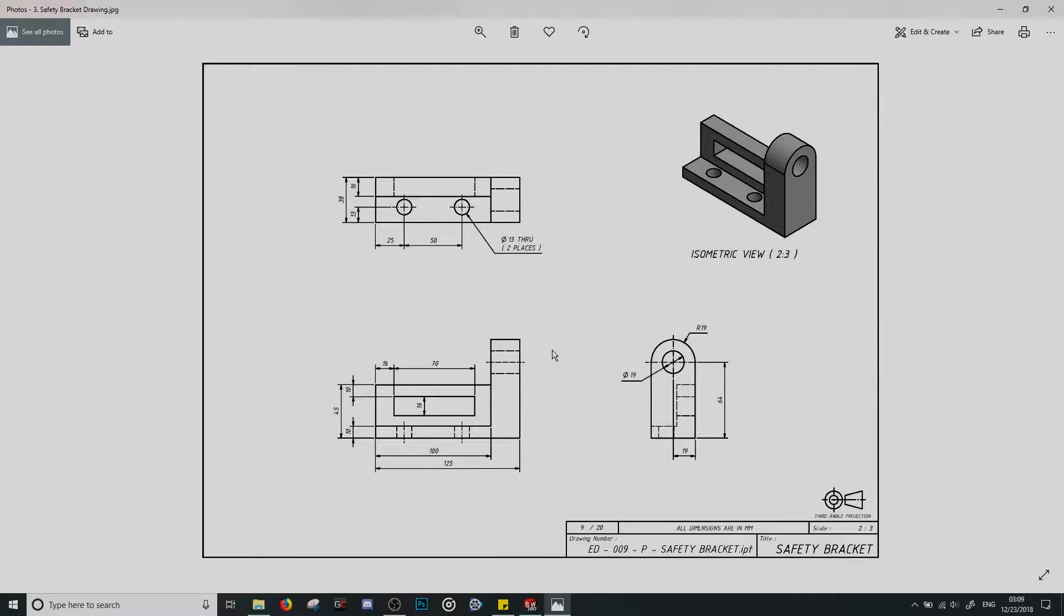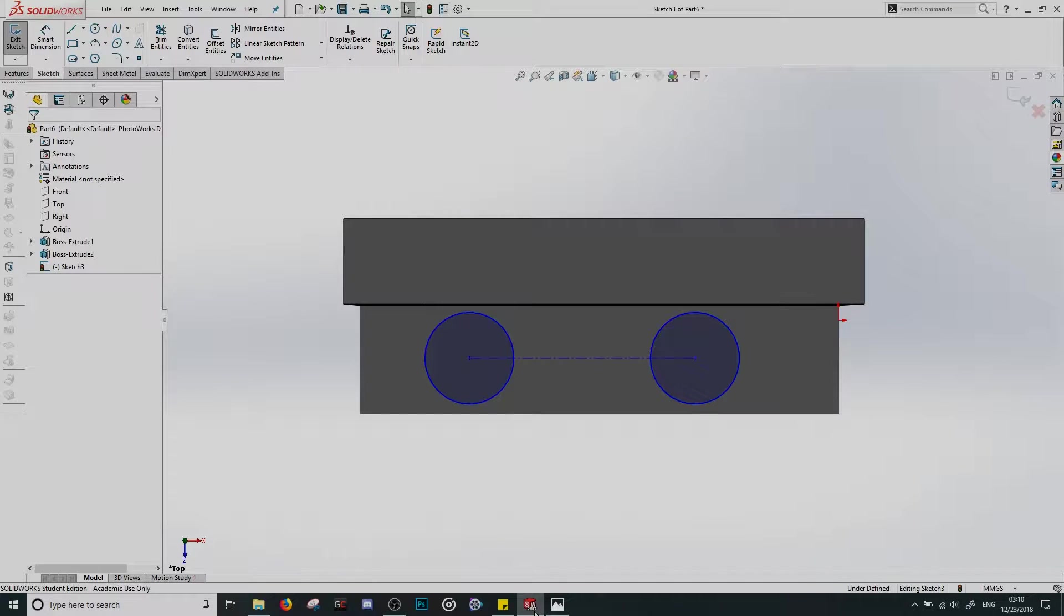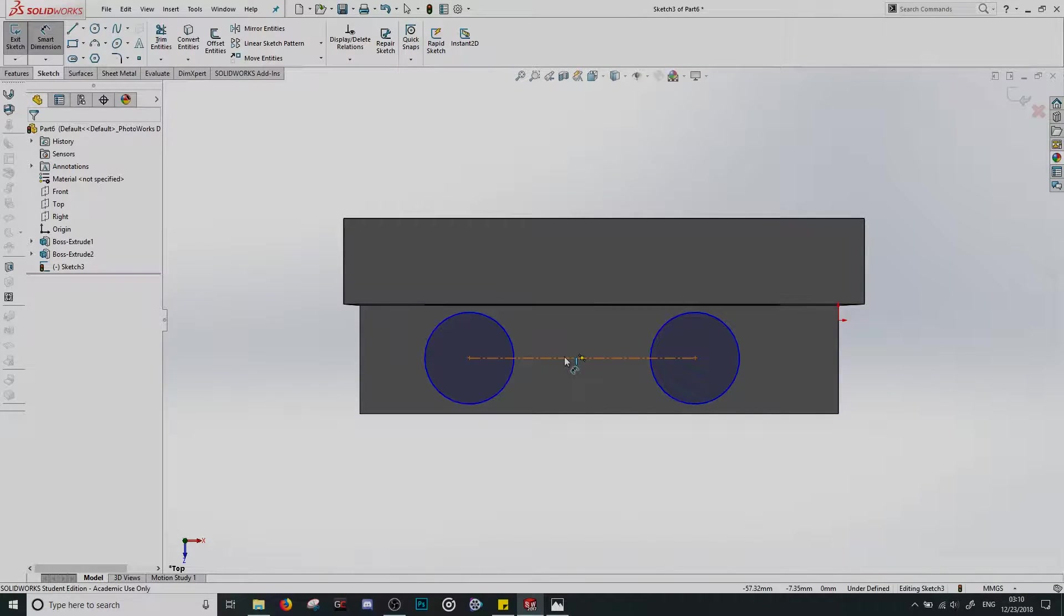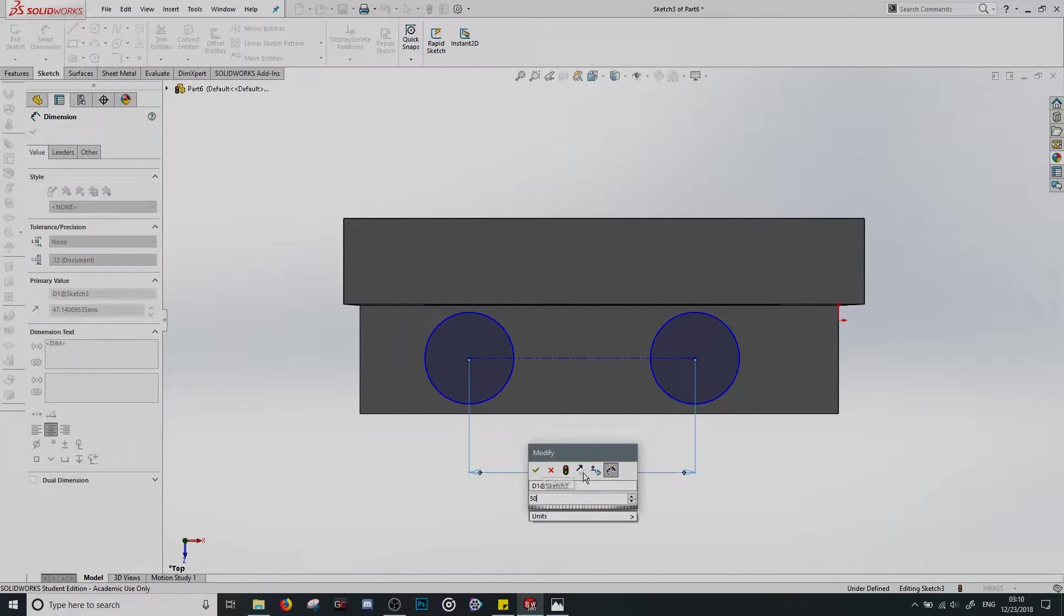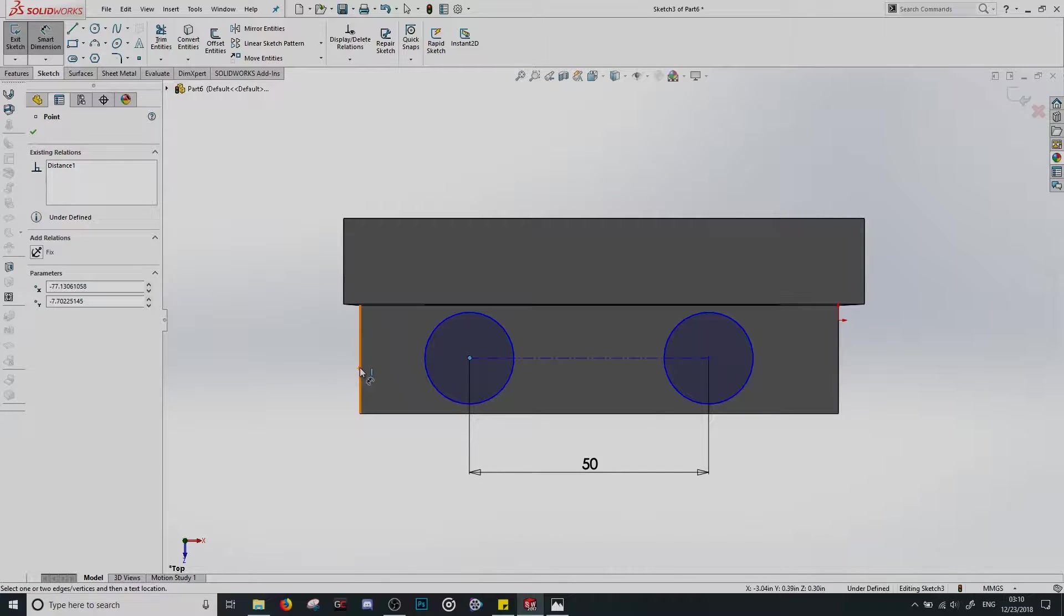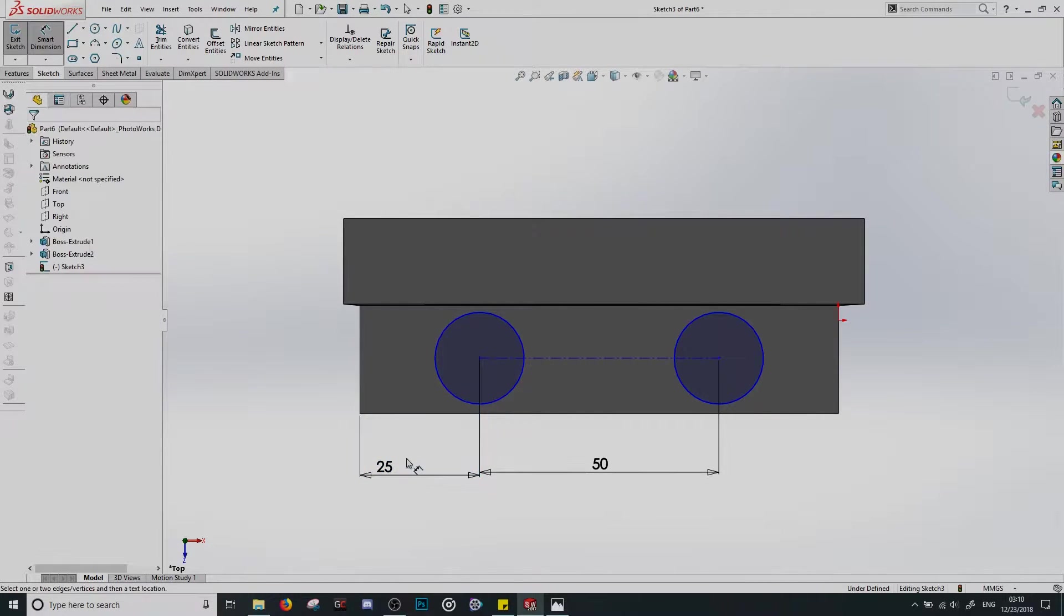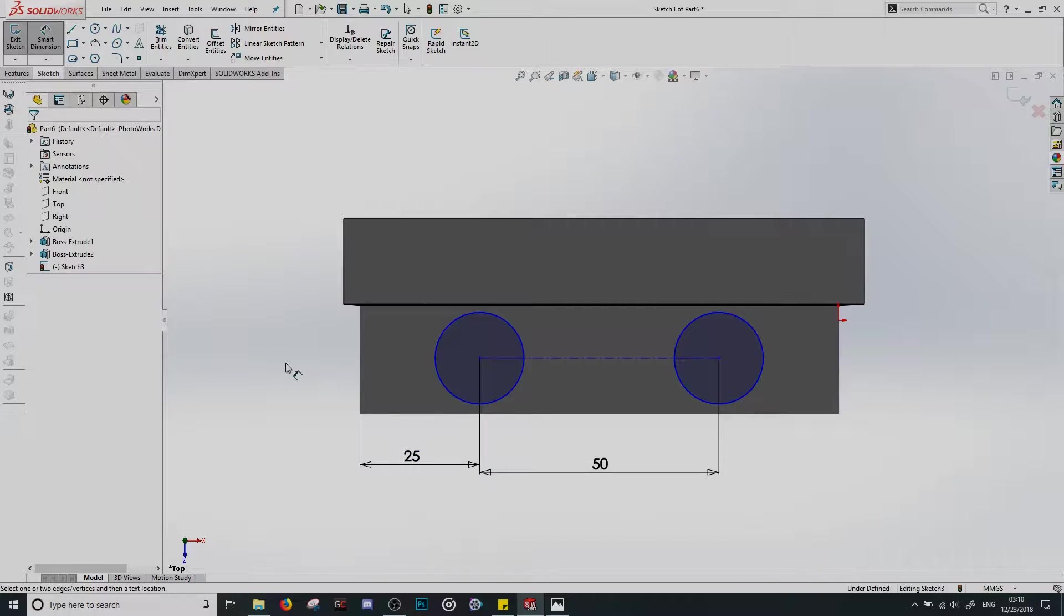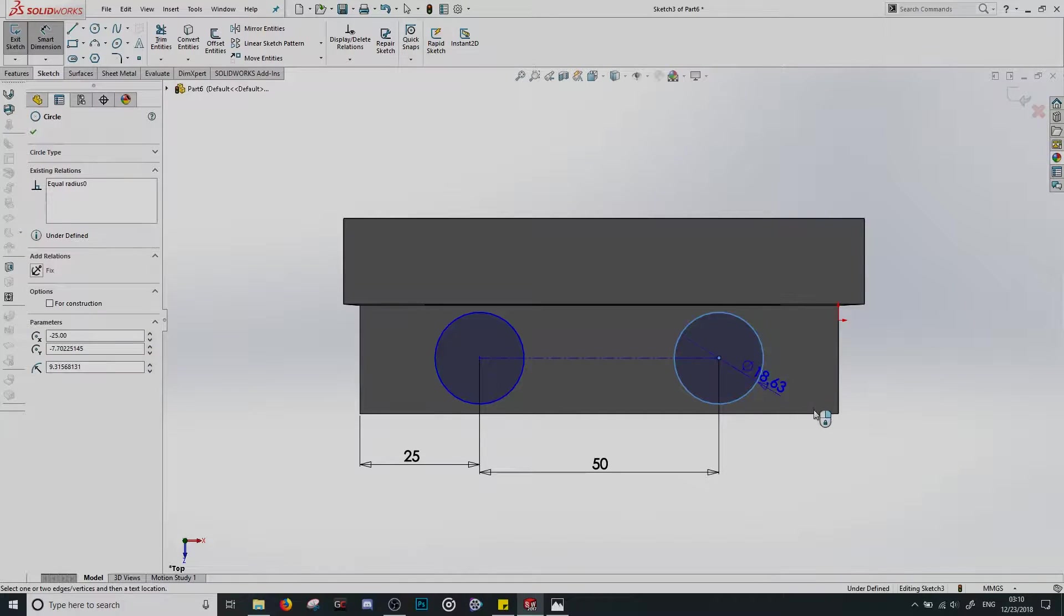If we look at our dimensions, the centers of these circles are 13 millimeters above what we see now as the base. This left one is 25 millimeters to the right of the edge. And there's a distance of 50 millimeters between them. So what we're going to do is define this as 50. What we're going to do then is grab this center point and this edge and define that as 25. There we go. Awesome. And then finally, they're 13 above the base and they also have diameters of 13. That circle with a line through it is diameter. Easy to remember.